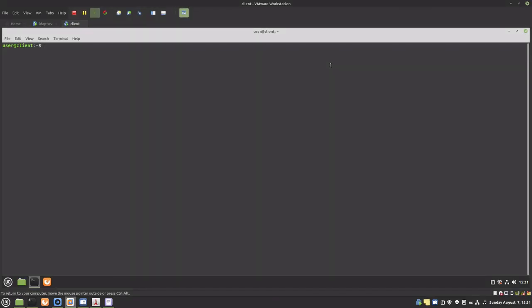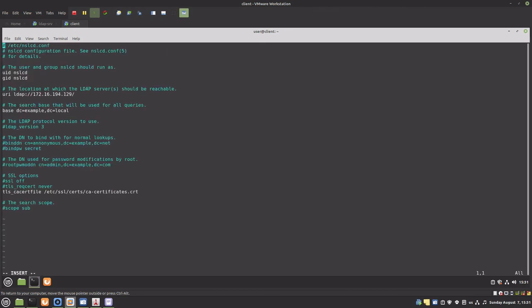We also have to modify the client's configuration to encrypt the communication with the server. I copied the certificate to the SSL directory of the client. We have to modify the nslcd.conf file, and then reboot.